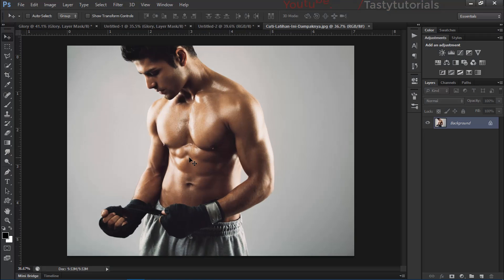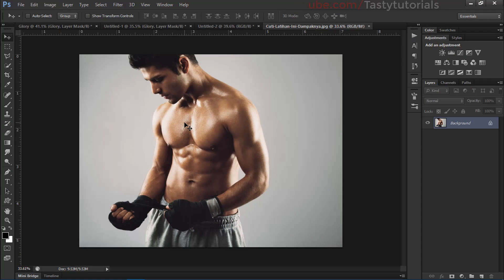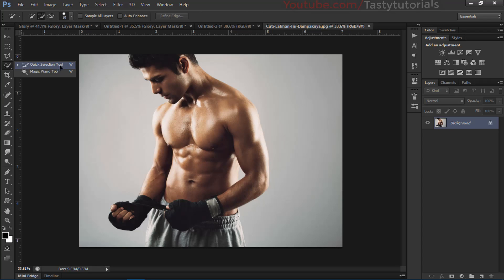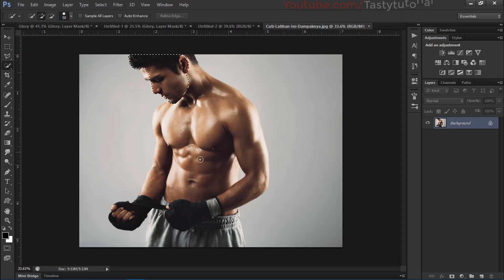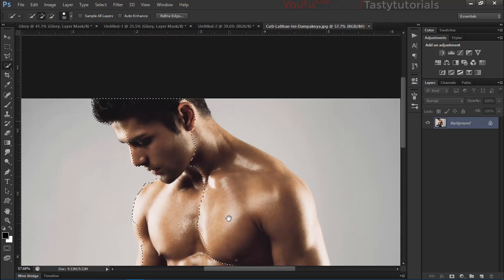First of all I have a simple image. We'll simply create a selection around this character. Go to quick selection tool, size it up according to your choice, create a selection around this character. First we'll create a random selection.